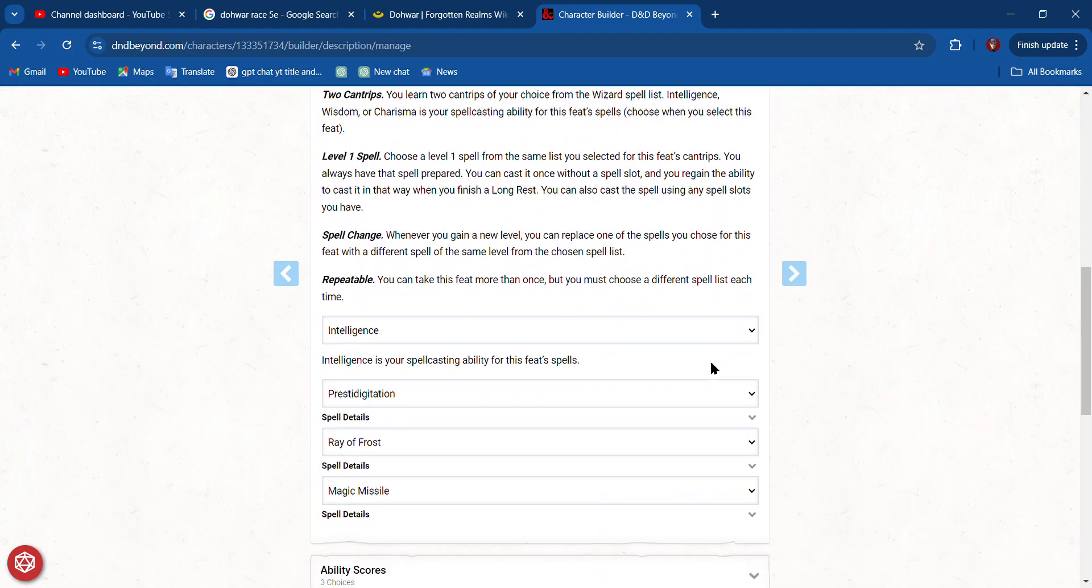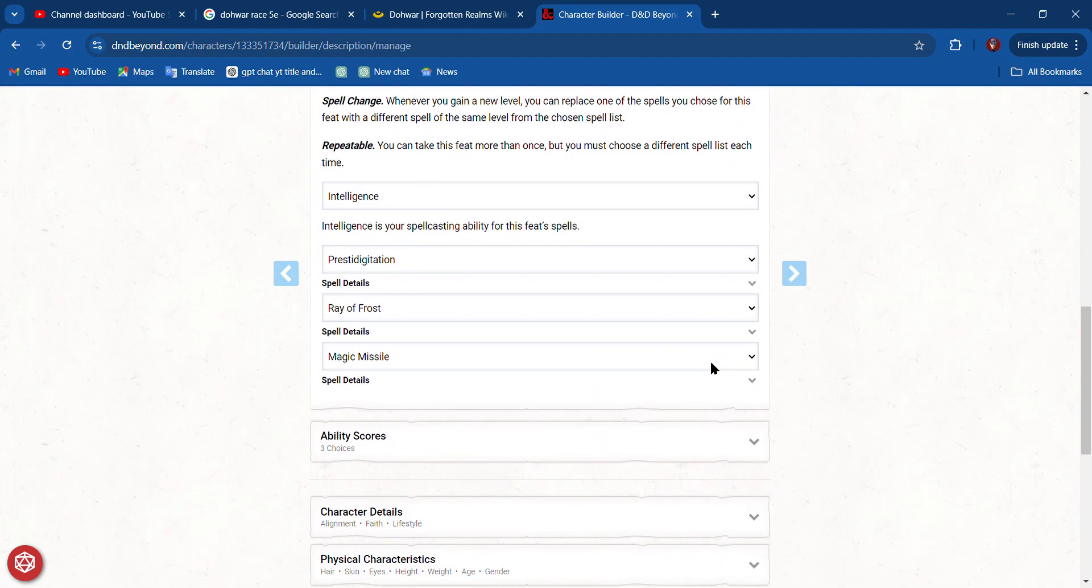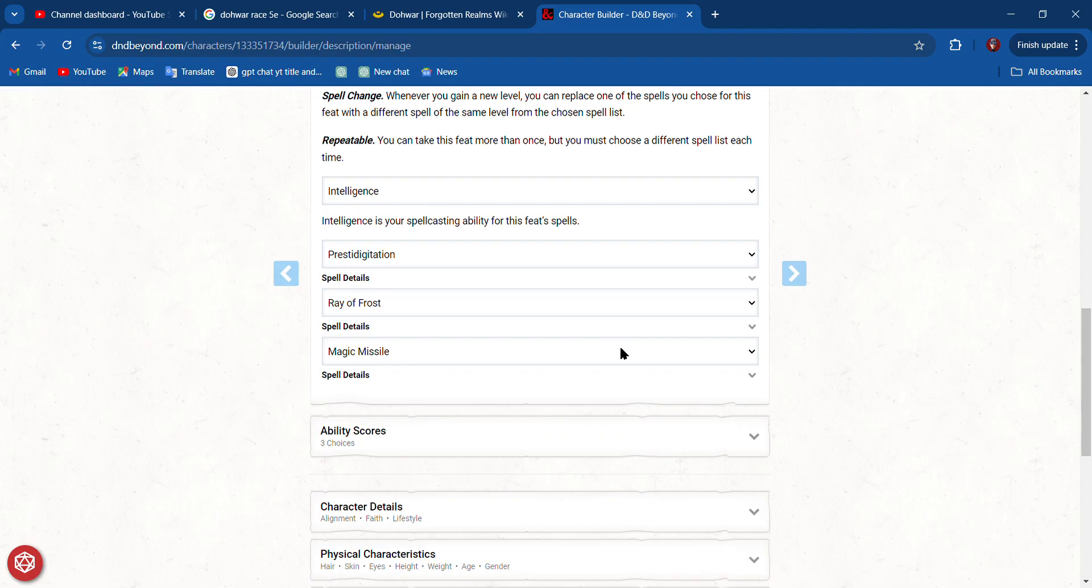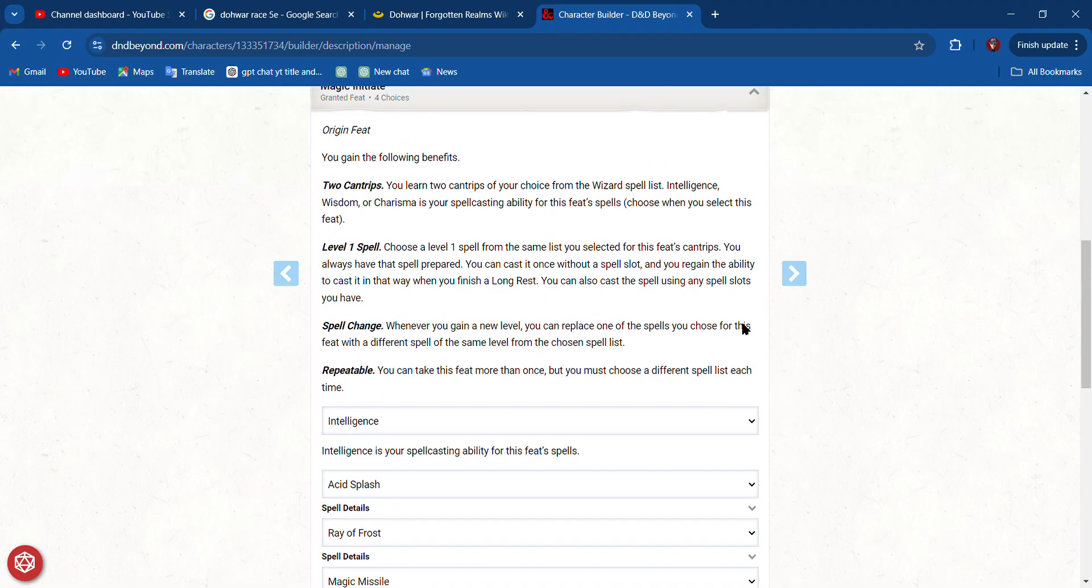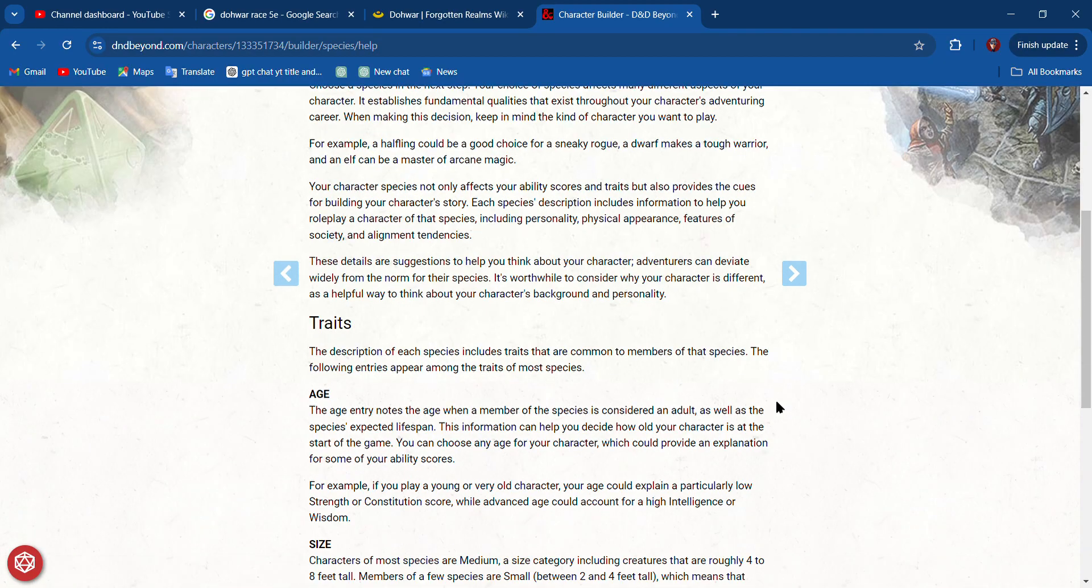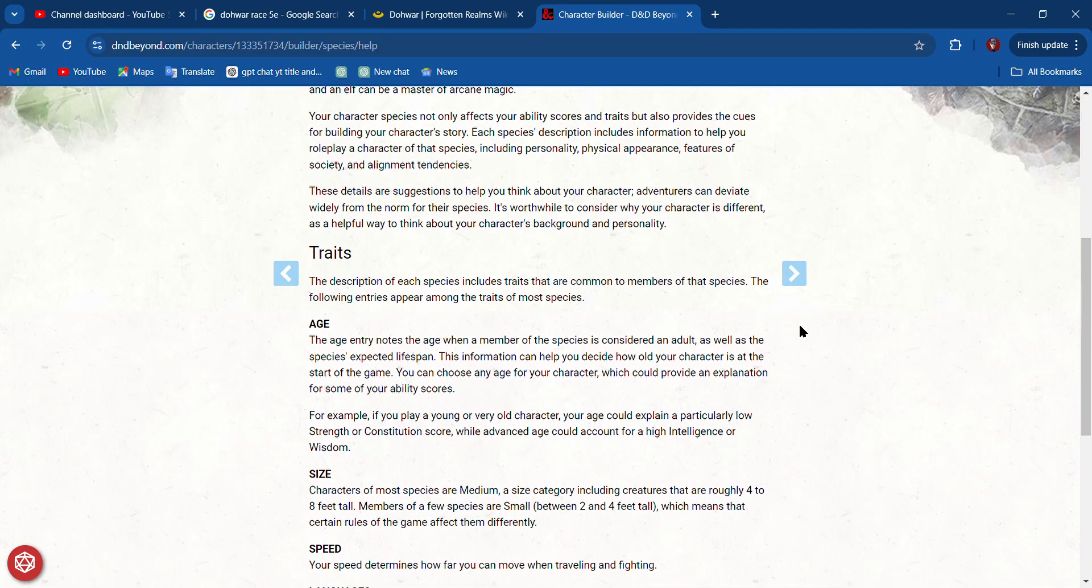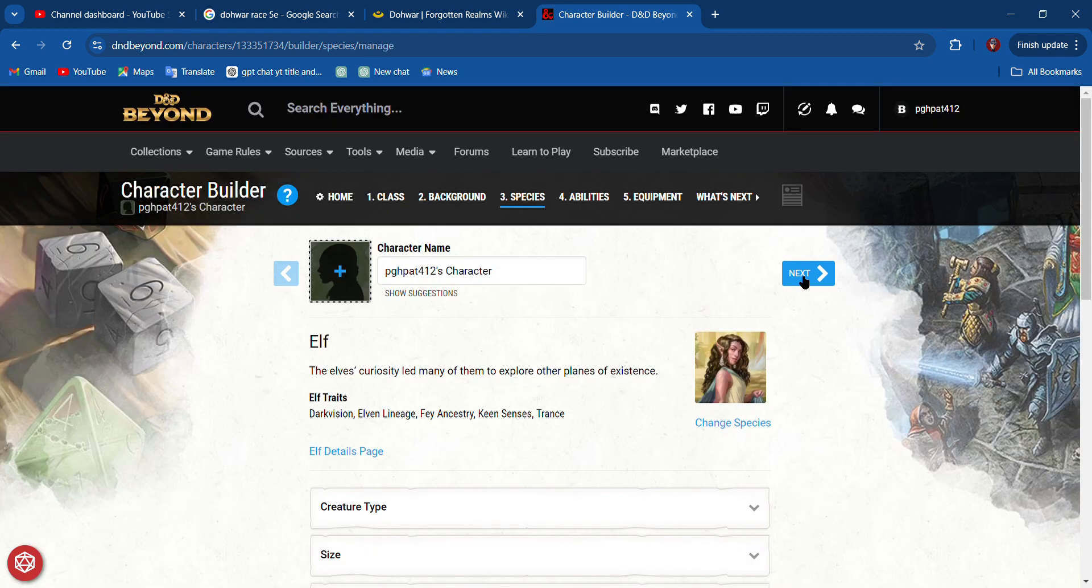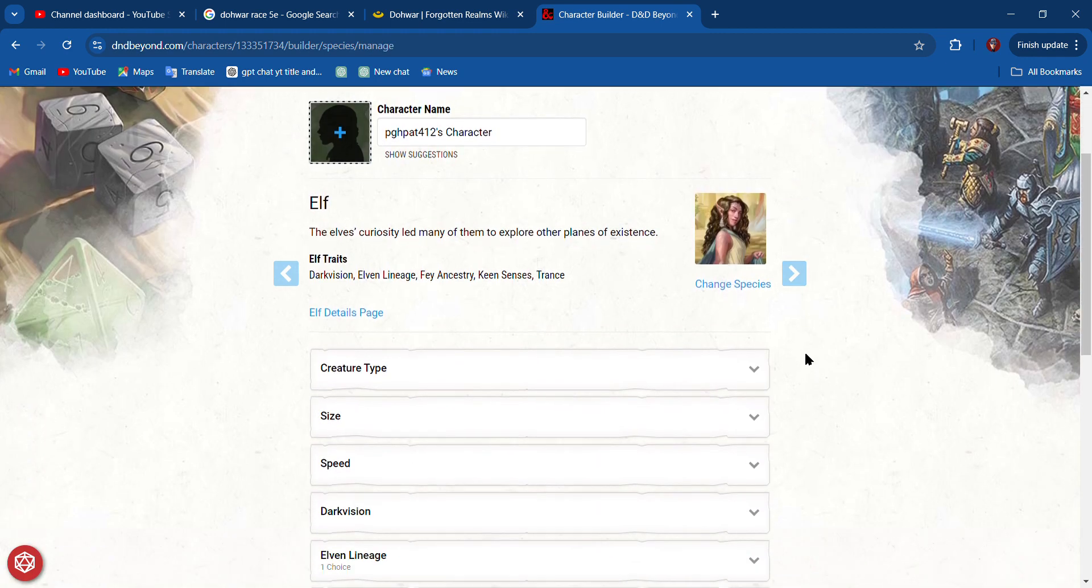I want to change Prestidigitation because I get that with the other one to Minor Illusion, Acid Splash. Next, next. Chose the species I already chose that. Hit Remembered. Okay, we're good here. Go forward.